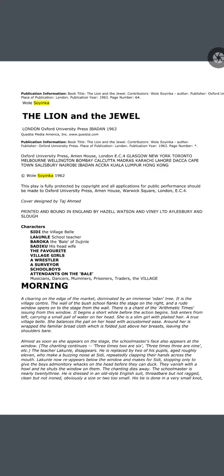A clearing on the edge of the market, dominated by an immense Odan tree. Now, in the Yoruba tribe, if some leaves of the Odan tree are placed in front of a person's house, it means that the person is proud or overbearing, and if care is not taken, he will fall to shame and disrespect. That is why the Odan tree is a very significant symbol in Yoruba culture. So in the very first line we come across the Odan tree, which has certain significance in Yoruba culture.